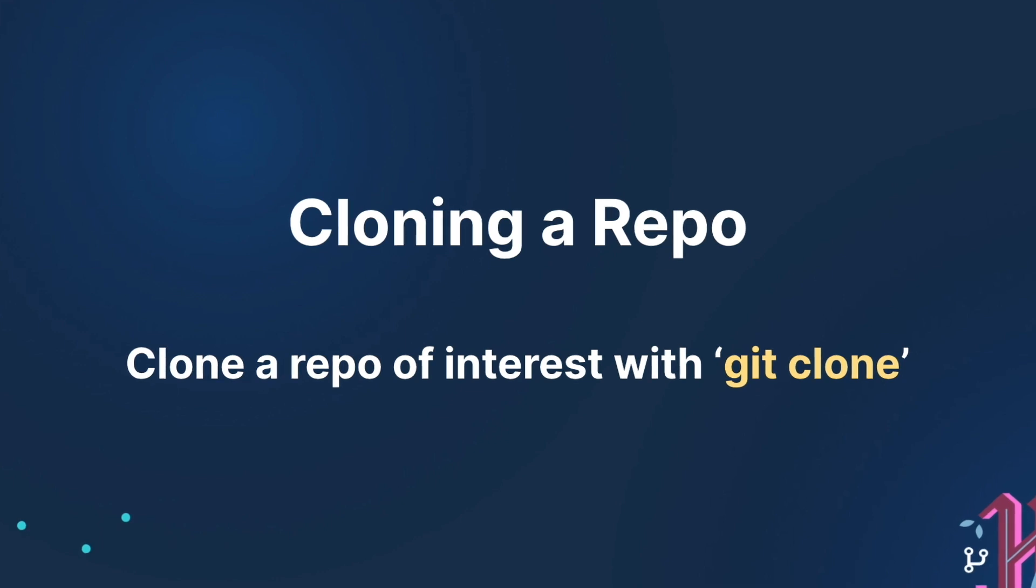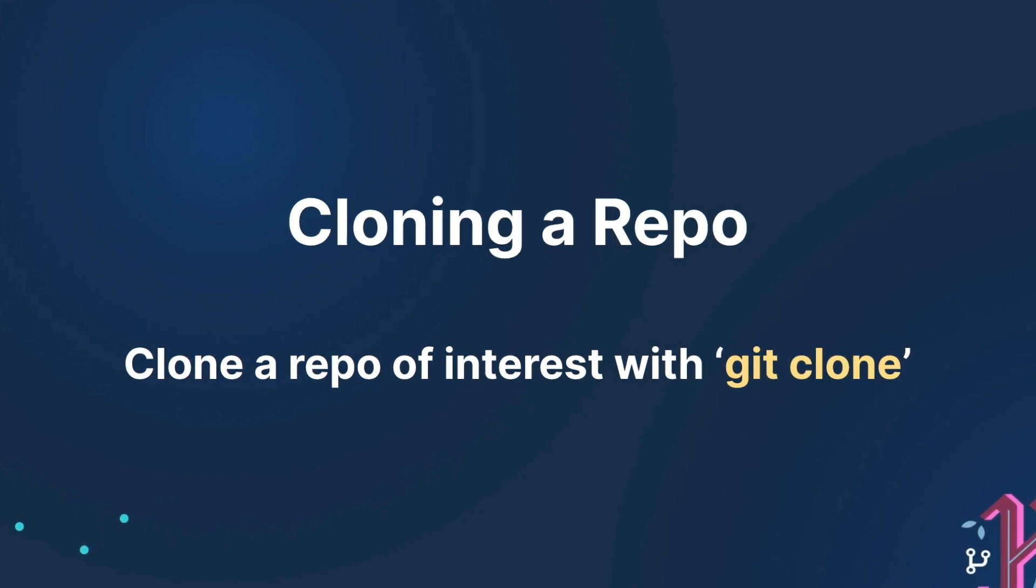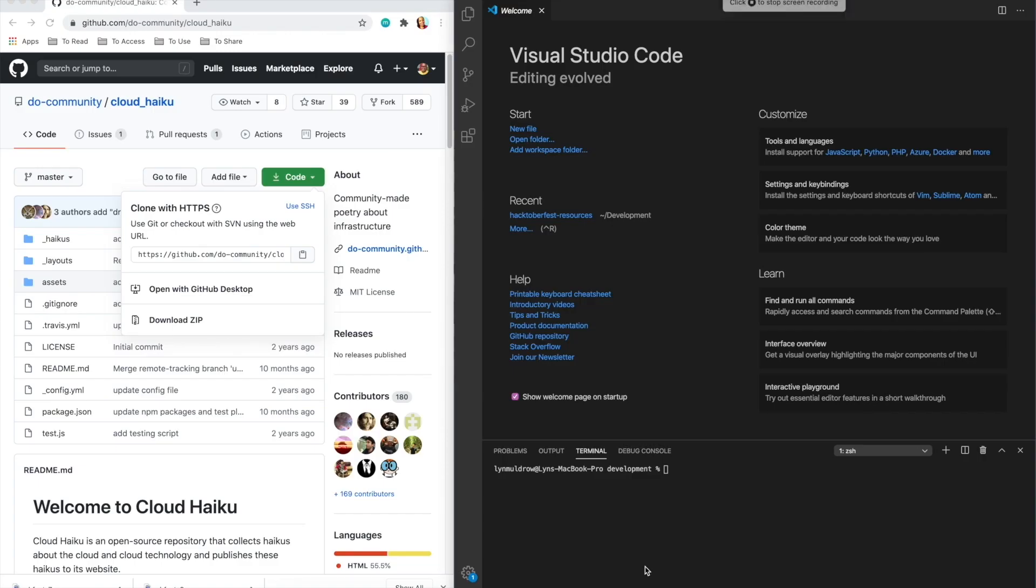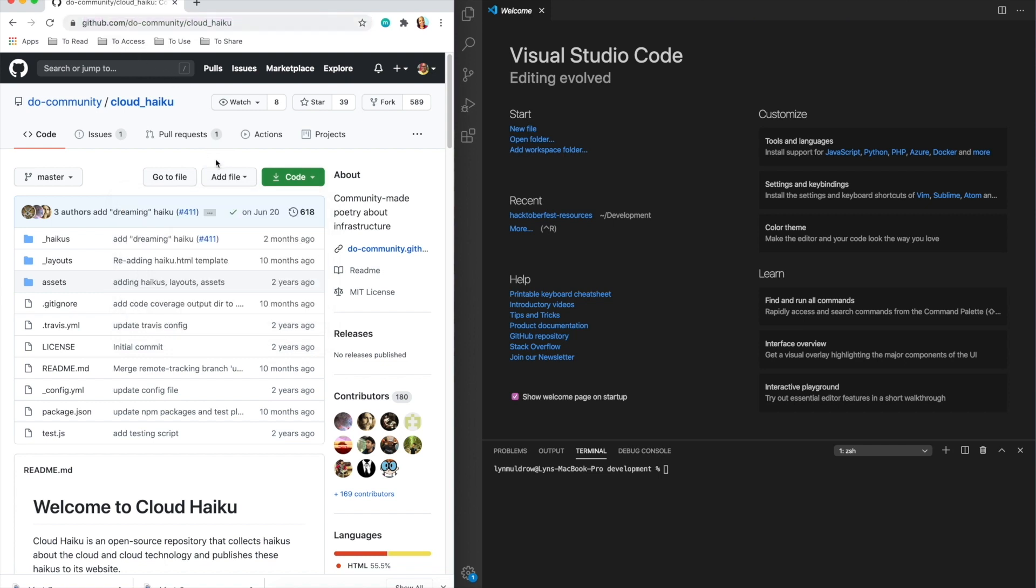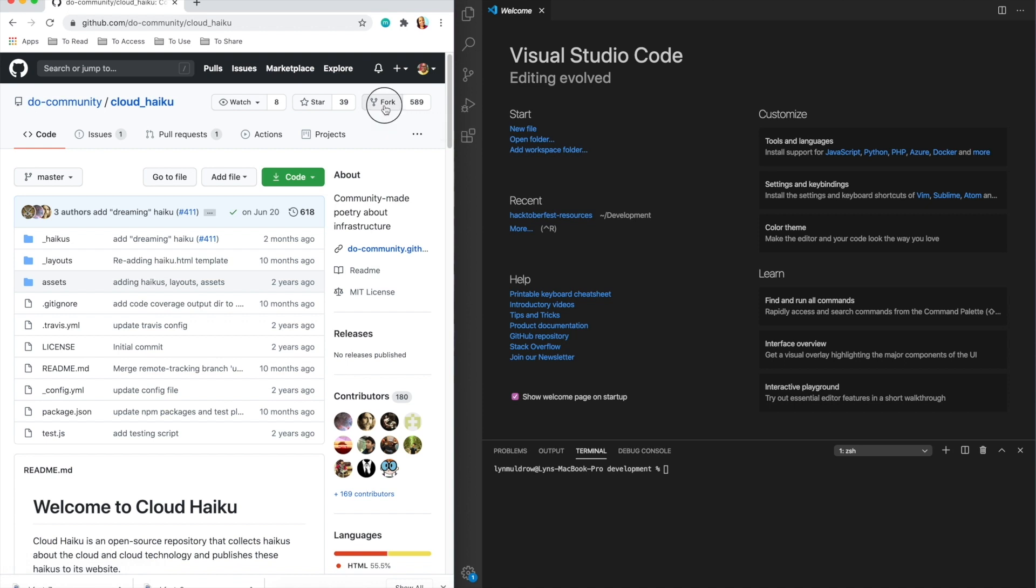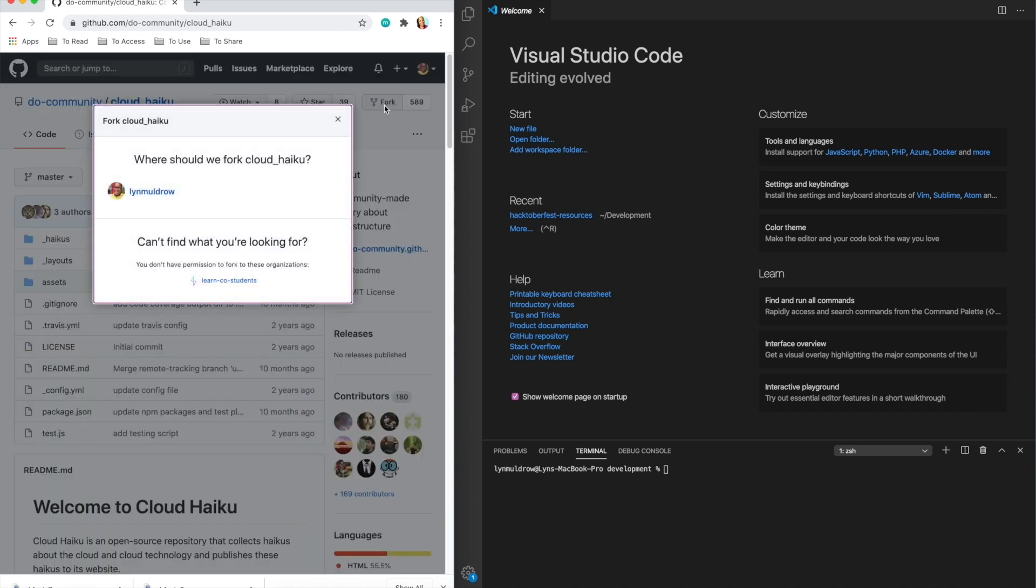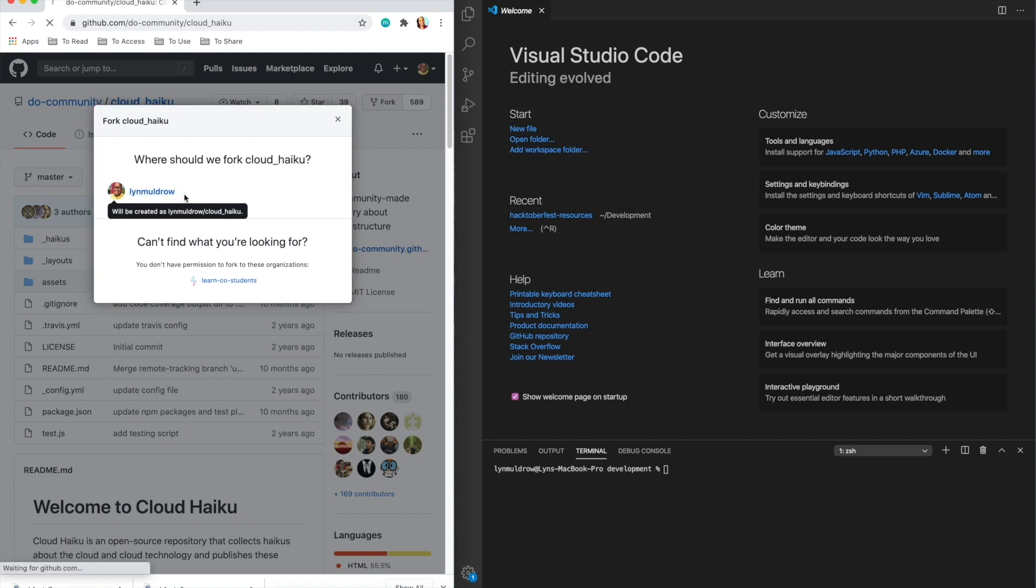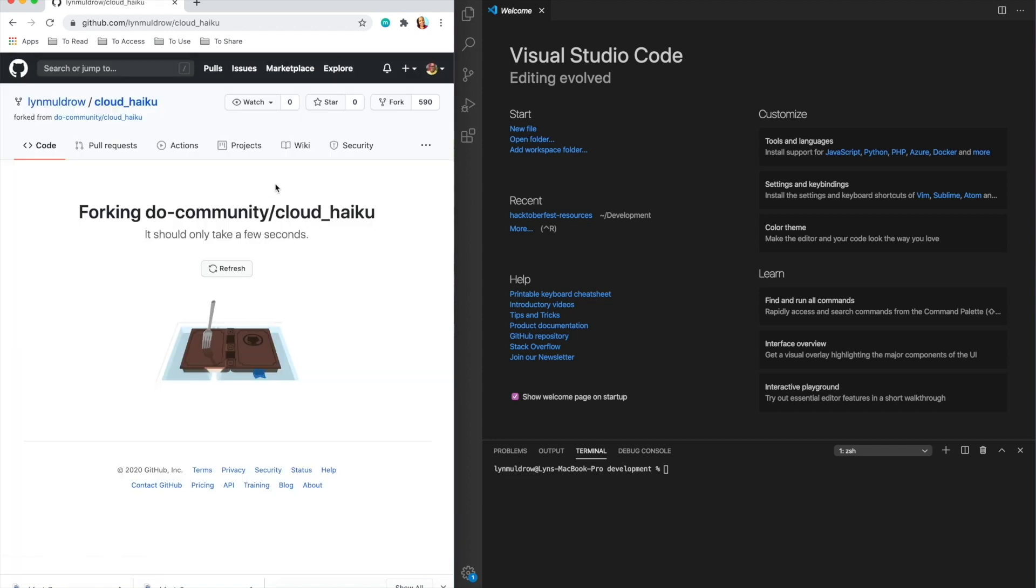Alright, before I clone this repo, that is, take a copy of the code here on GitHub onto my local machine, I want to take a copy of the whole repo into my own GitHub account. To do this, I'll make a fork of the repo. It's like I'm taking a bite of it, a copy that I can use to edit that doesn't affect the main or source code base. I'll navigate to click the fork button. Then watch as GitHub takes this repo and adds it as a copy to my account.